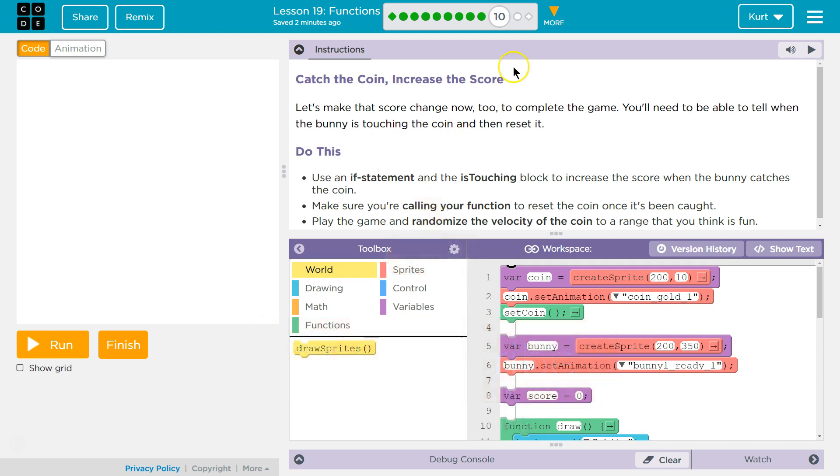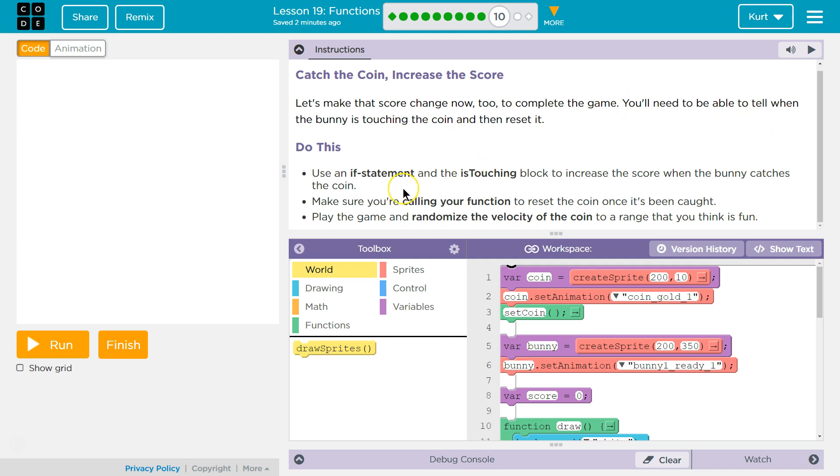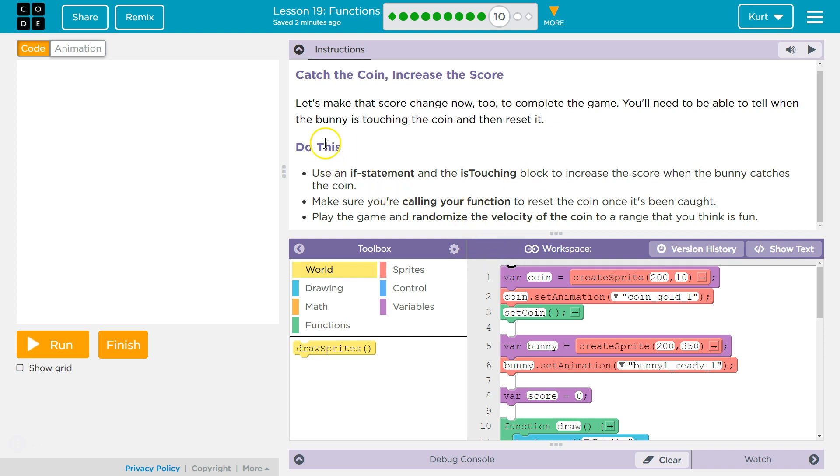Catch the coin, increase the score. Let's make that score change now too. To complete the game, you'll need to be able to tell if the bunny is touching the coin and then reset it. Use an if statement and isTouching block to increase the score when the bunny catches the coin. So we need to use an if statement and isTouching block to reset the coin when the bunny catches it.